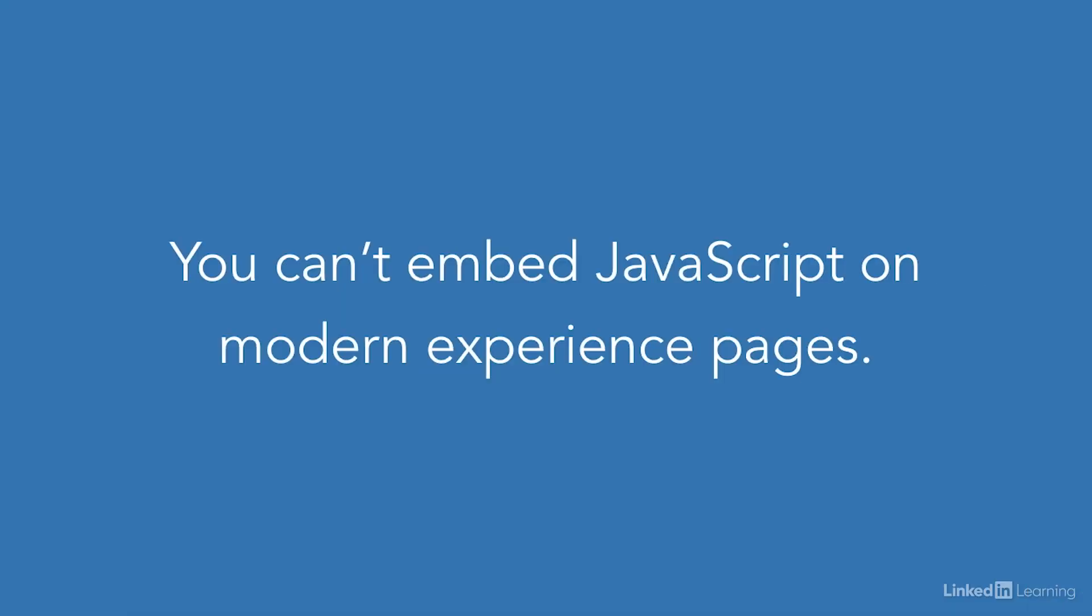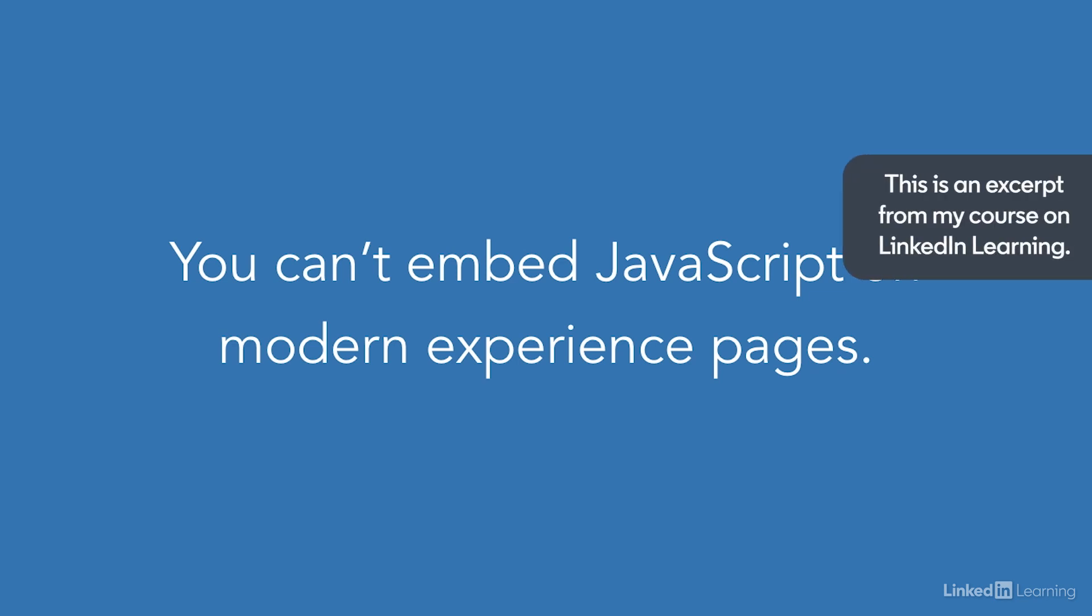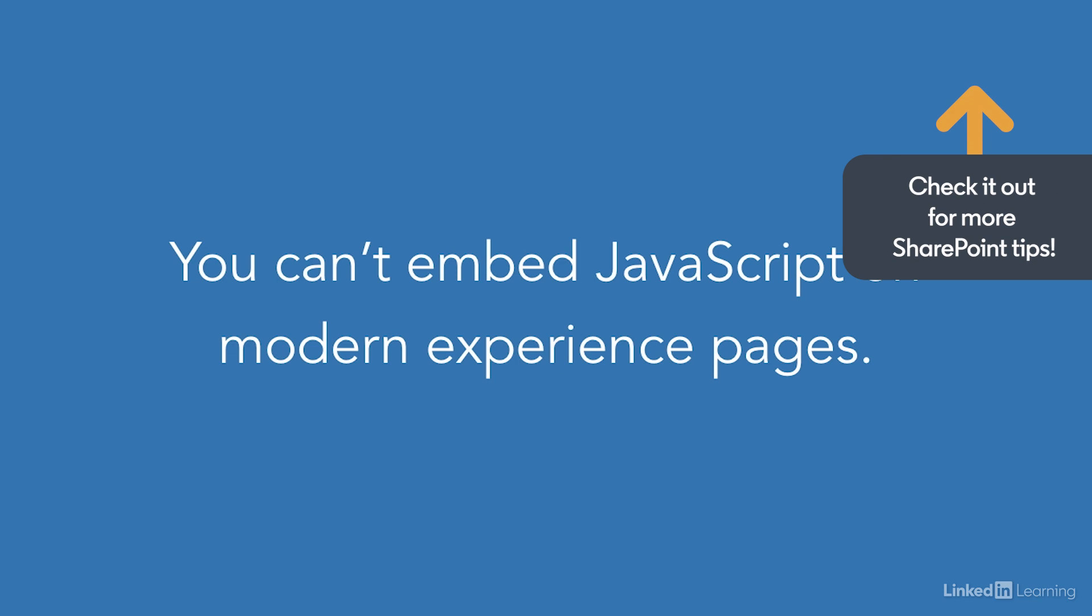Now before we begin, I have another disclaimer for you. You cannot embed JavaScript on SharePoint modern experience pages, at least not at this time.